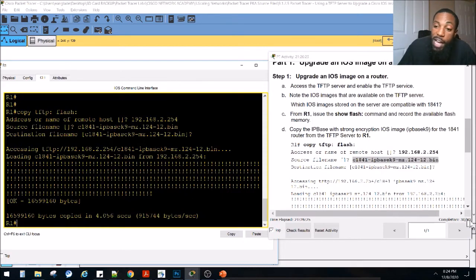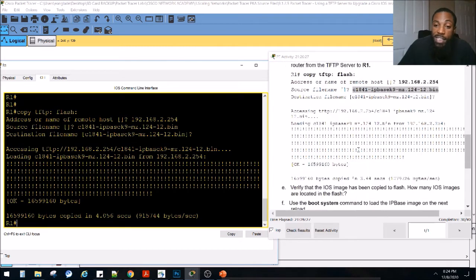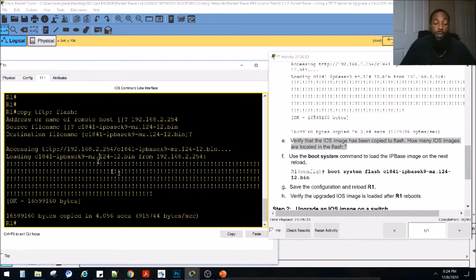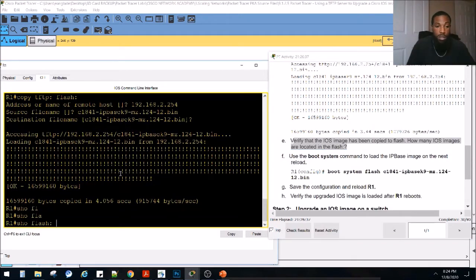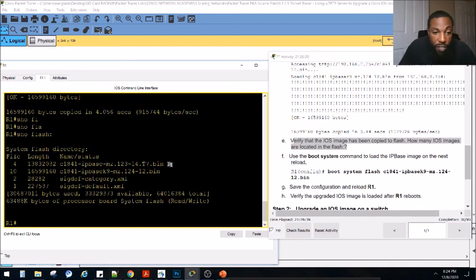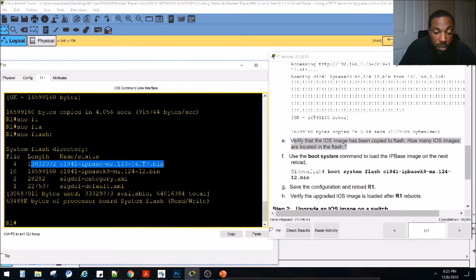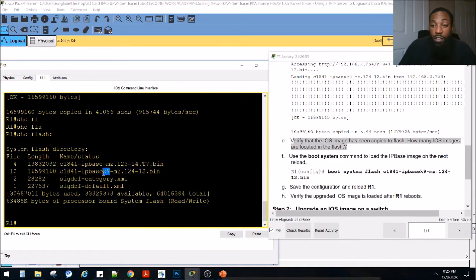We're now at 30 out of 90% complete. Now we verify that the iOS image has been copied to flash. We do show flash. We can see the new image that we copied right here — the IP base K9 image. This is the one we copied. The one that was there previously was the standard IP base image. We copied the K9 — the encryption/security version. So now there are two iOS images in flash.